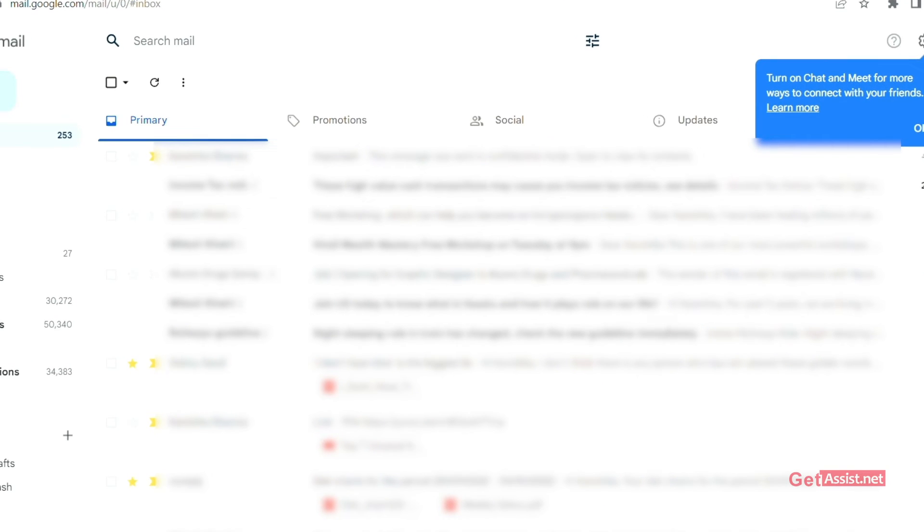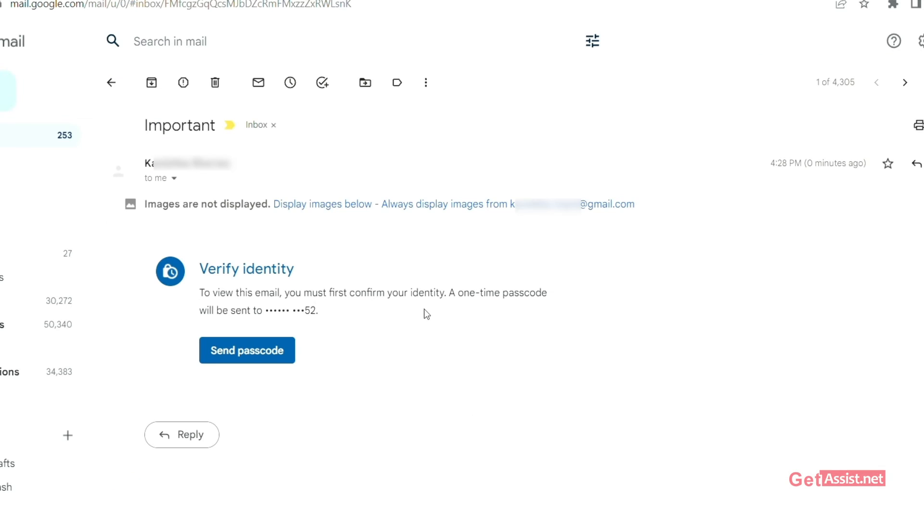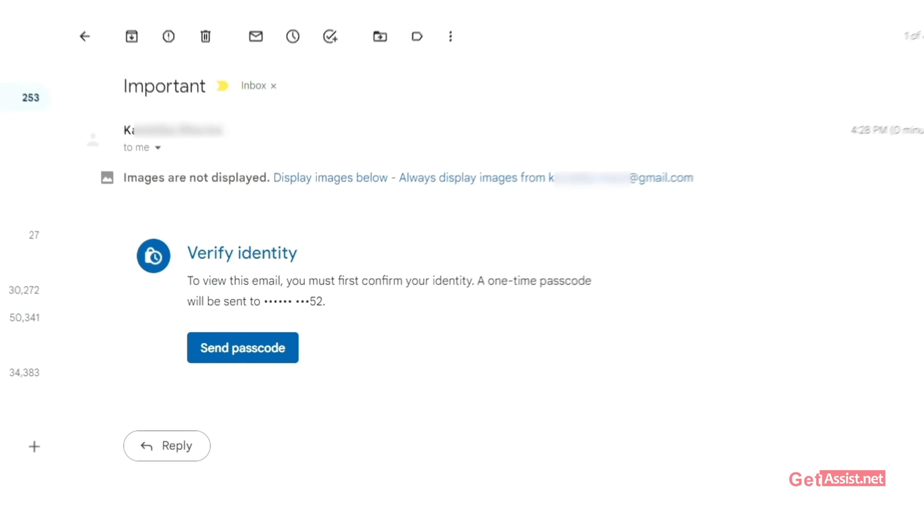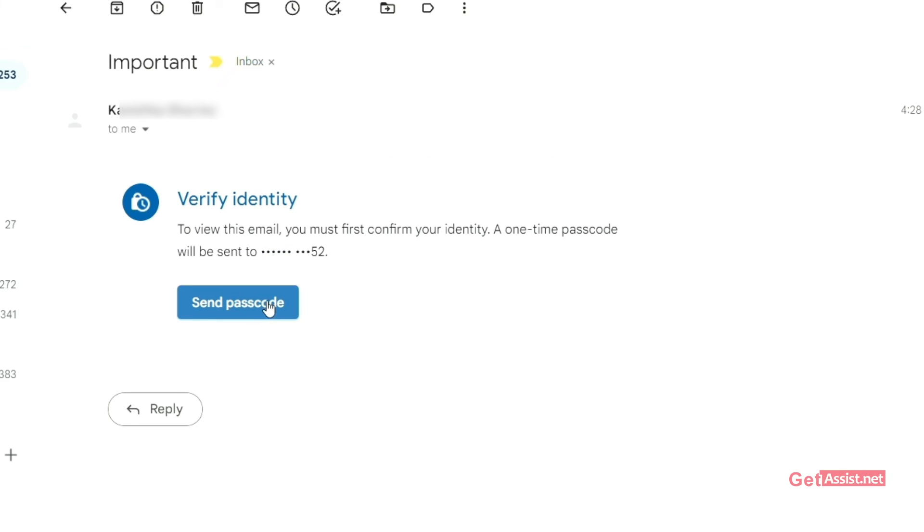After that, we have to open the inbox and open the mail. And here you can see that this mail is not like normal mail. It is different.